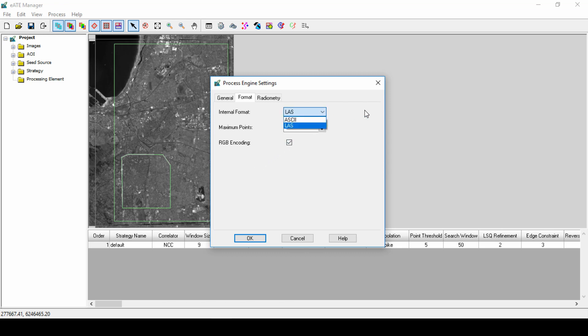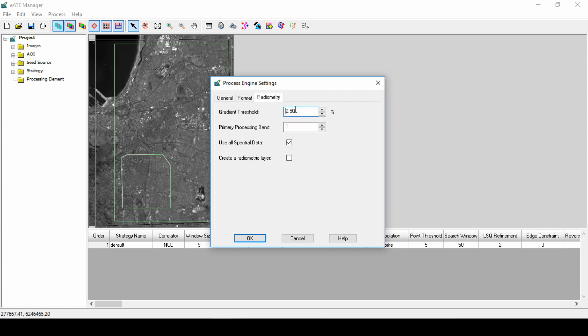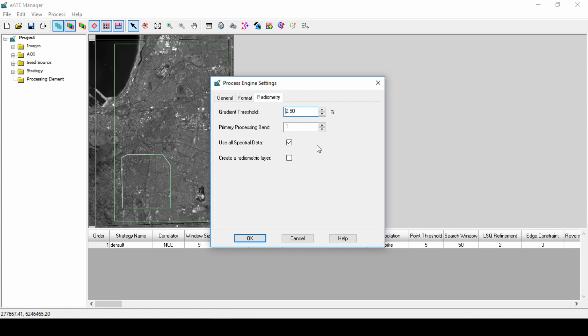The Formatting tab defines settings for the internal processing. If you want to produce an RGB encoded output, be sure there is a checkmark next to the RGB encode settings. In the Radiometry tab are settings to control the radiometric treatment of the imagery before correlation. The gradient threshold can be adjusted if the imagery has poor contrast. Increasing this value can help the software find match points across the imagery and improve the output results. The imagery in this example has good contrast, so we'll leave the default setting.